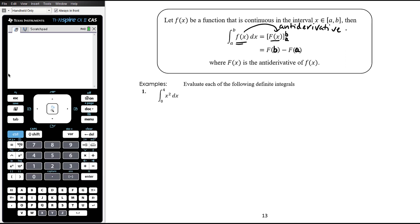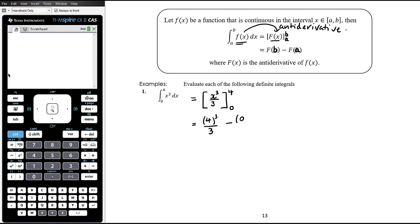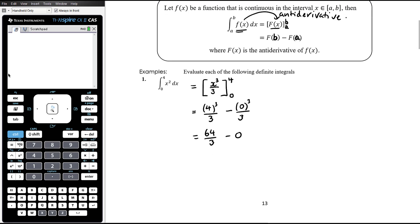Example 1: the integral of x² from 0 to 4. First we find the anti-derivative: x³/3, written in square brackets with the limits at the end. We substitute the upper limit 4, giving 4³/3, and subtract the lower limit: minus 0³/3. So that's 64/3 minus 0, which equals 64/3.